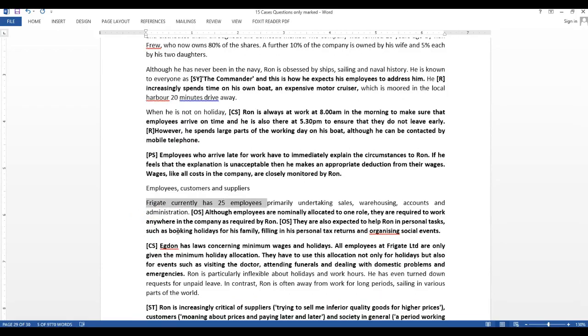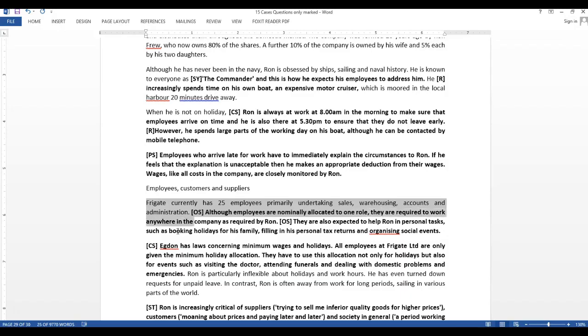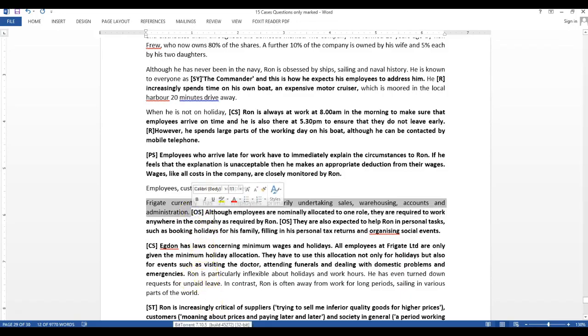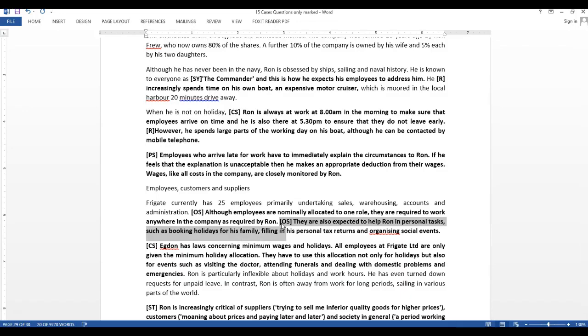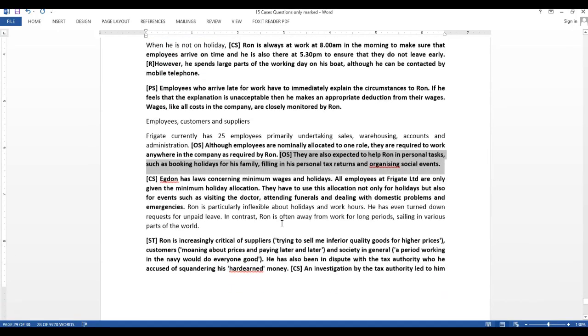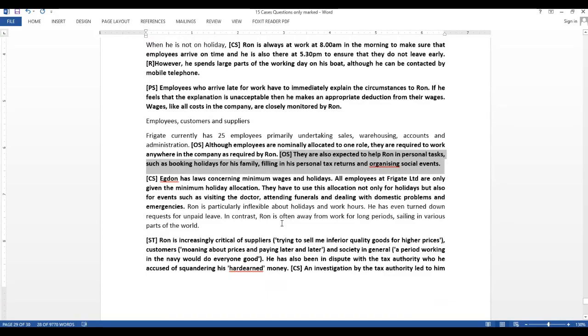Frigate currently has 25 employees primarily undertaking sales, warehouse, accounts, and administration. Although employees are nominally allocated to one role, they are required to work anywhere in the company as required by Ron. This refers to the organizational structure of the company. Wherever he wants them to work, they have to work. There is no kind of proper organizational structure in this company. They are also expected to help Ron in personal tasks such as booking holidays for his family, filing in his personal tax returns, and organizing social events. Again, there is no particular kind of job description or job role. Everyone has to even do his personal work also. This indicates that the company is very informal in nature, but that informal nature is only for Ron himself. Apart from that, Ron is very strict with the company.